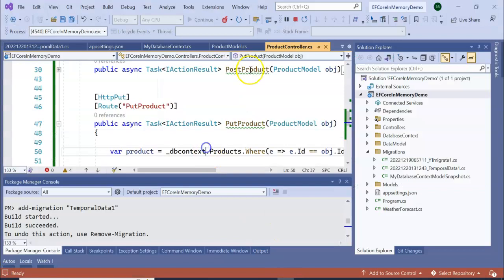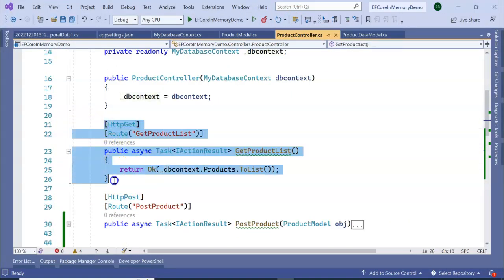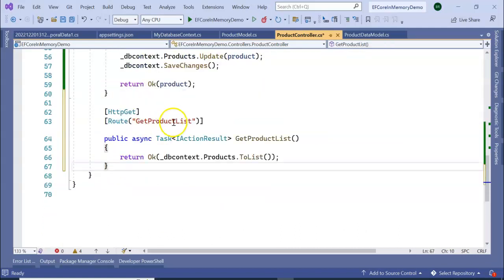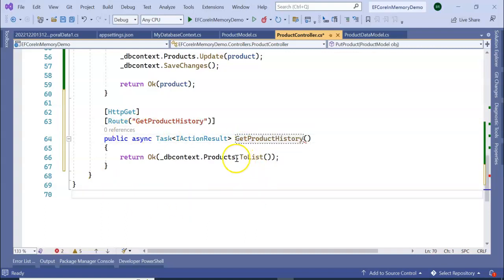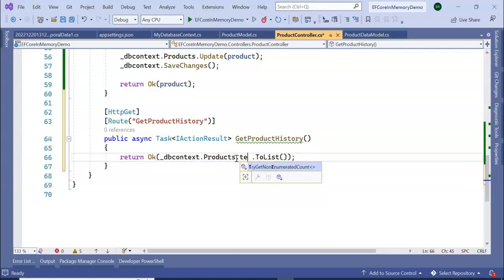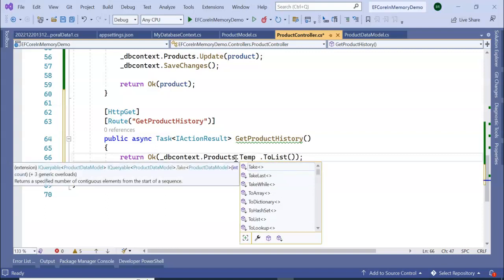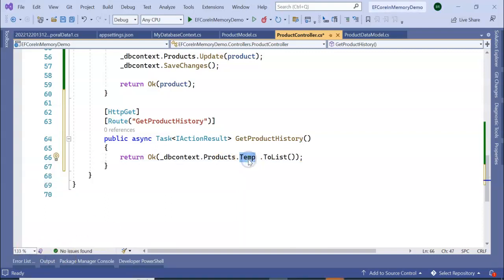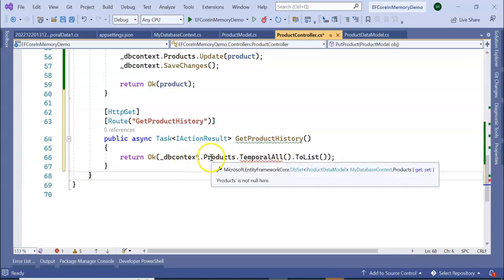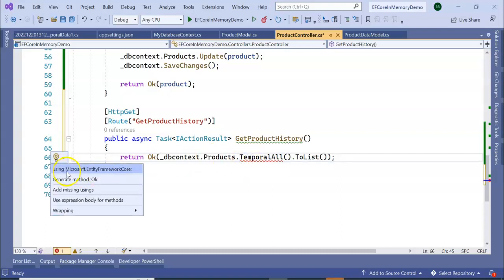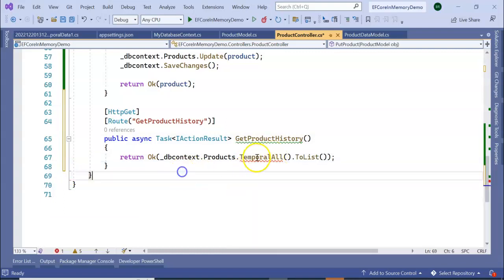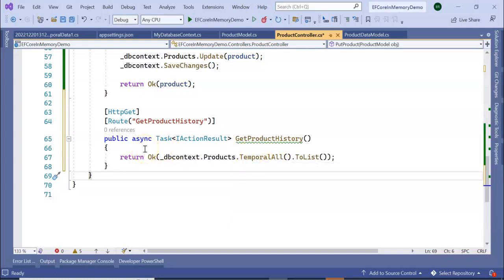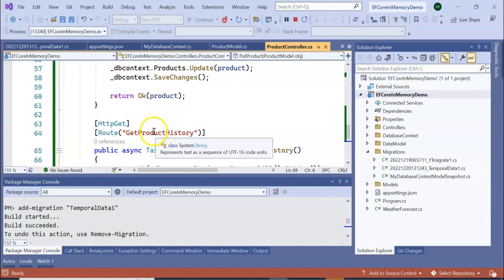So how to get the data from the temporal table? This is our Get, so I am adding one more API: GetProductHistory. Here I am adding TemporalAll. dbContext.Product.TemporalAll(). Going to our using statement: using EntityFrameworkCore. It will return the temporal all data. There is temporal between, temporal all, and temporal range also. So run the application. We have an API called GetProdHistory.